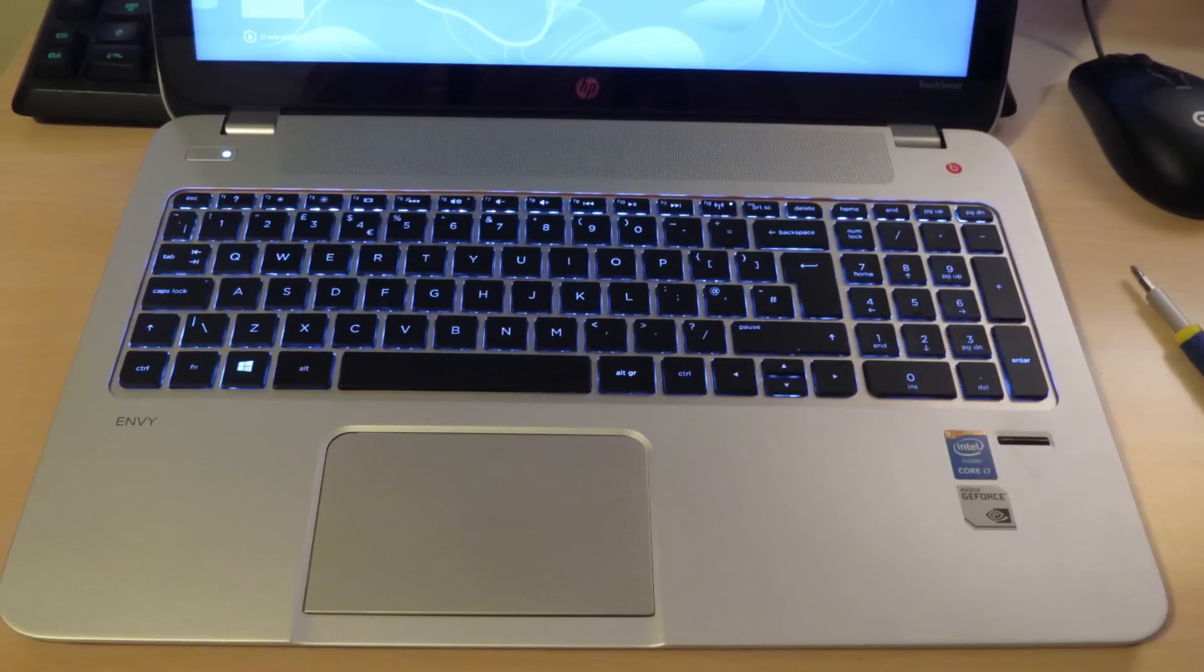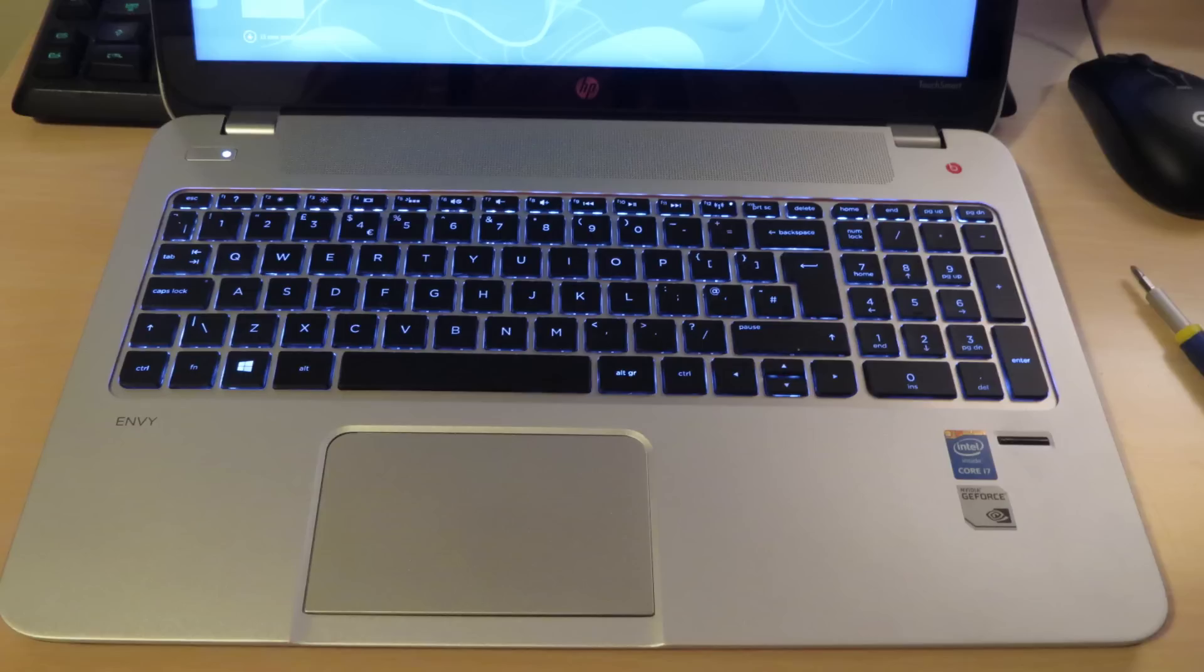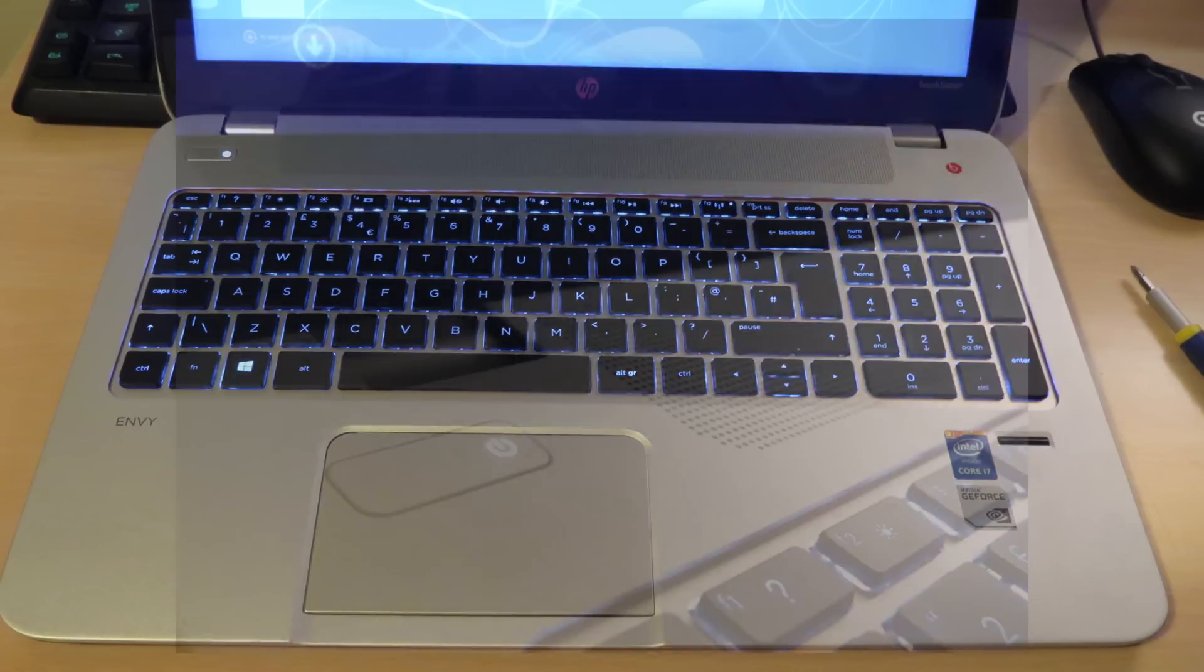On the top, you can see there is a grate for the speaker. That's for two of the speakers. And then your power button is on the left.